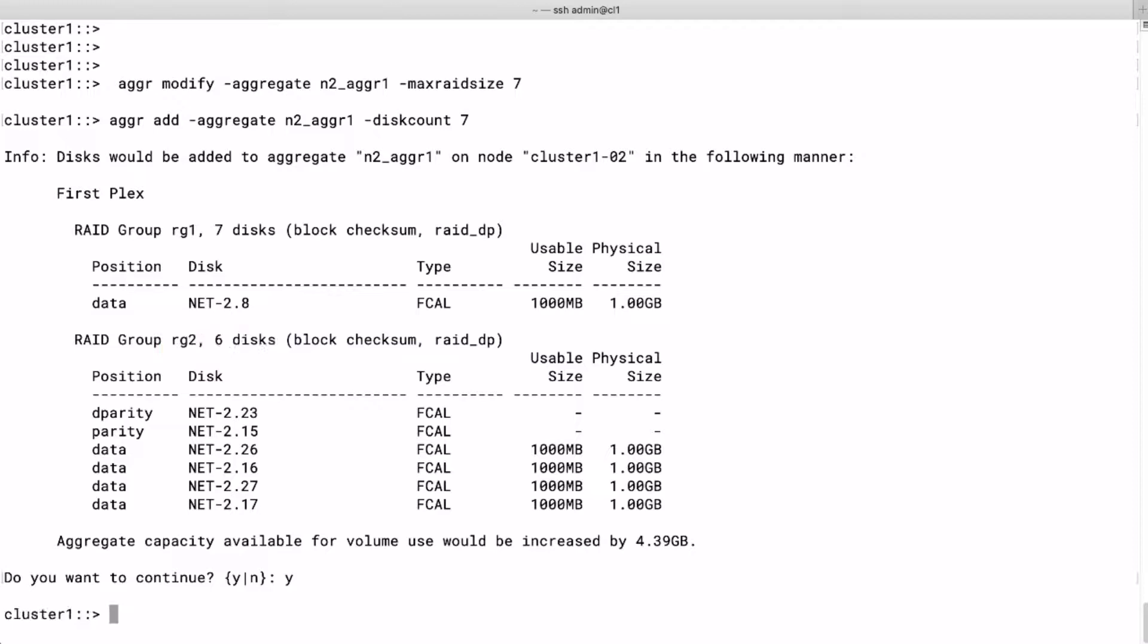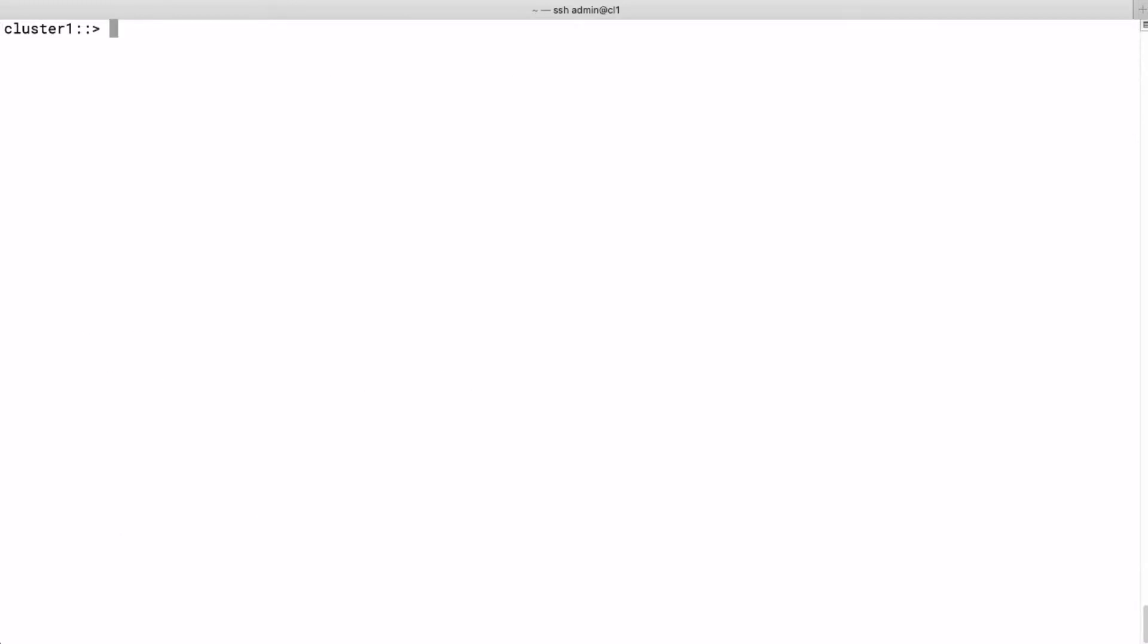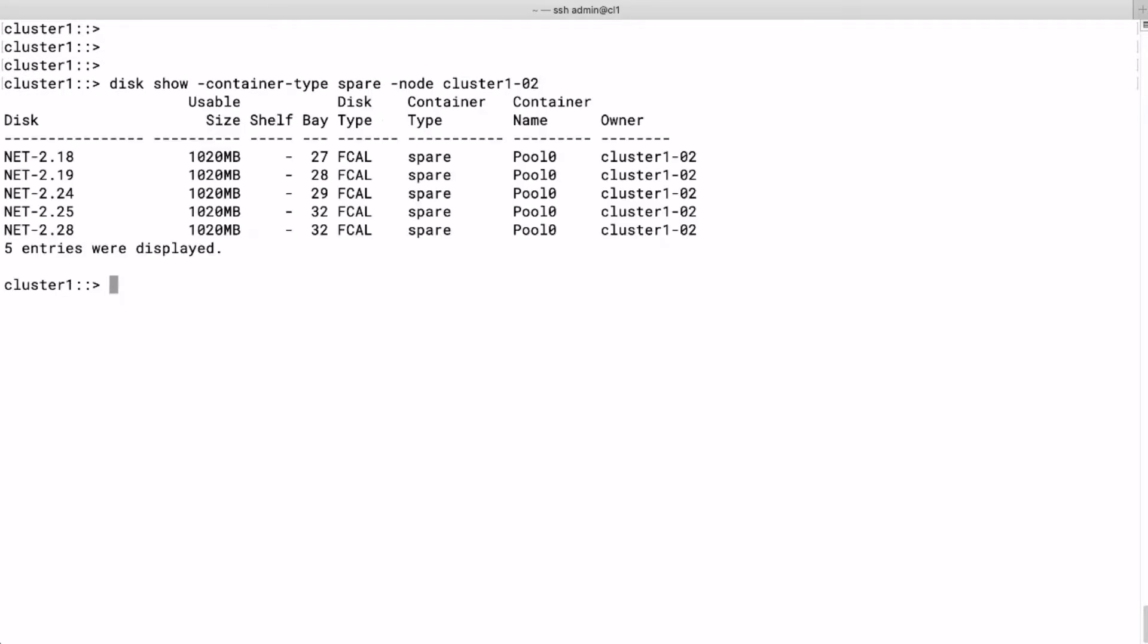Now we check how many spares we've got left because we need to add two more disks to equalize the RAID groups. We list the disks with container type spare, and that should be enough.